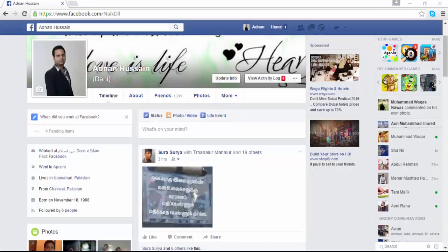Hello Friends! Welcome to Love is Life, a world of information. In this video tutorial, I am going to teach you how to remove a tab on your Facebook fan page.